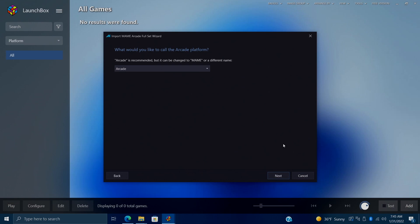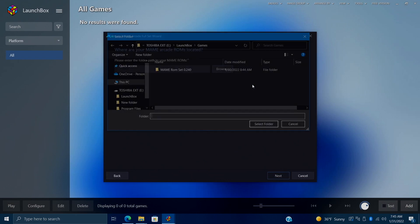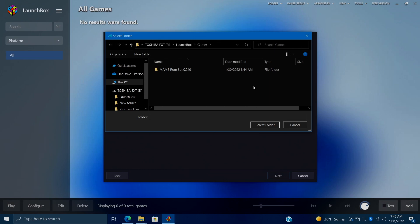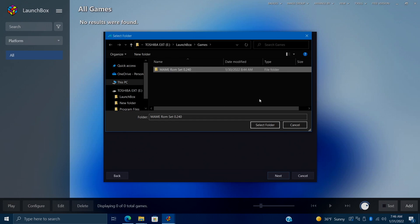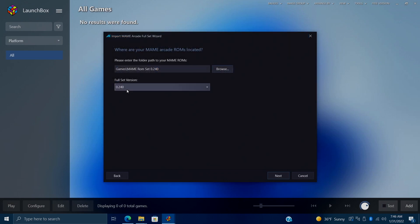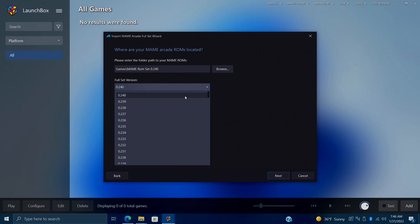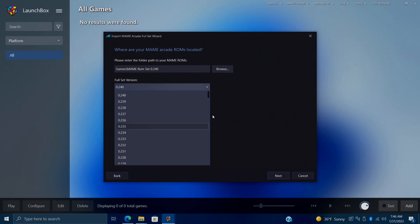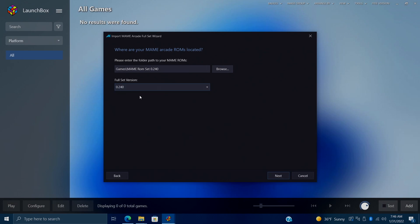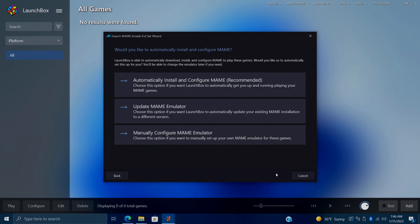What would you like to call your arcade platform? I'm going to stick with arcade. Now we need to tell LaunchBox where our MAME ROMs are located. So I'm going to go ahead and browse here. LaunchBox games. And like I showed you, I transferred mine over to this folder. MAME ROM set 0.240. So we're just going to select this folder. When it comes to the full set version, we can use the dropdown. And if you're using an older version, you can go all the way back if you need to. But like we saw, we're on the latest version, which is 0.240. So we're going to stick with that. We'll choose next.